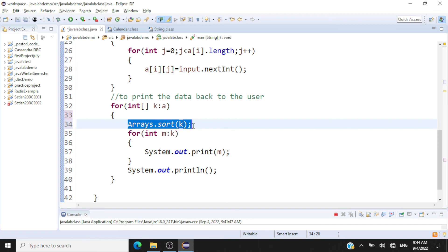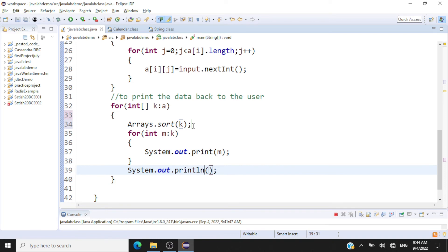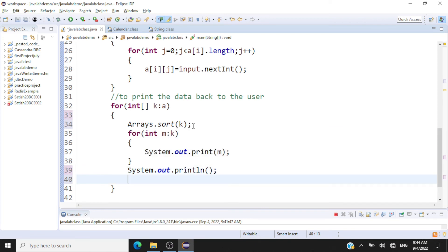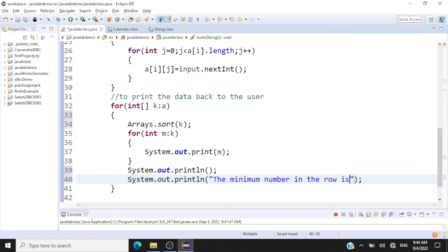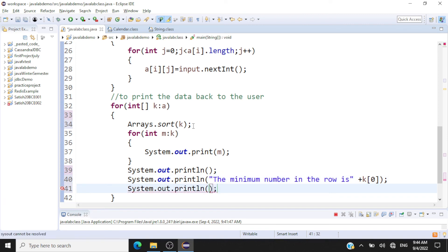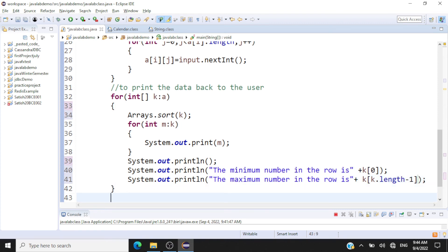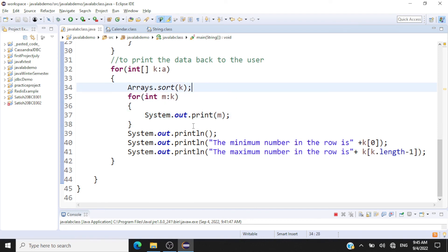After sorting, we need to print the maximum and minimum numbers from each row. We print the sorted array then go to a new line. The minimum number will be k of 0 — the first element. The maximum number will be k of k.length minus one — the last element. Since we sorted the array, minimum is at the first index and maximum at the last index.